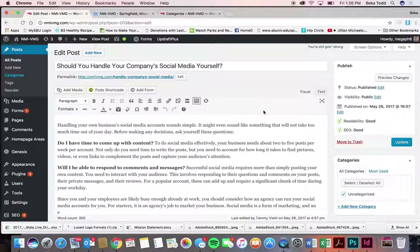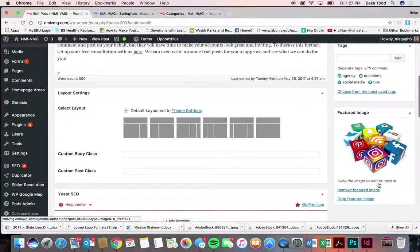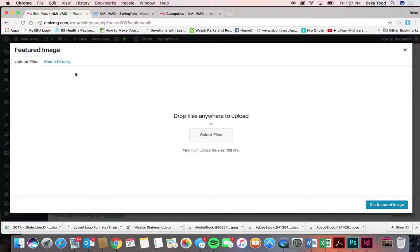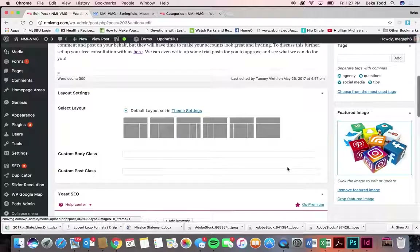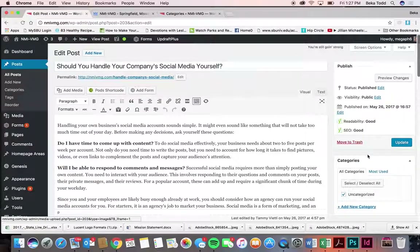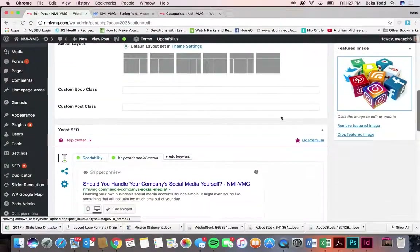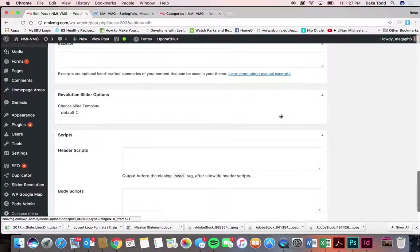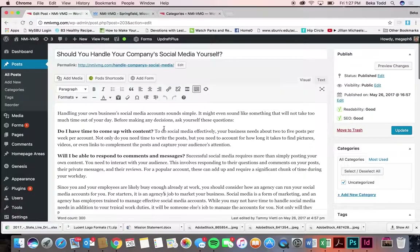Categories will show up here and you can select them. Then you can come to Featured Image — it will say Add Featured Image if there isn't one. You can either upload one or choose one that's already in your library, and that's how you get that picture at the top of the post. Those are the most important things to know here.